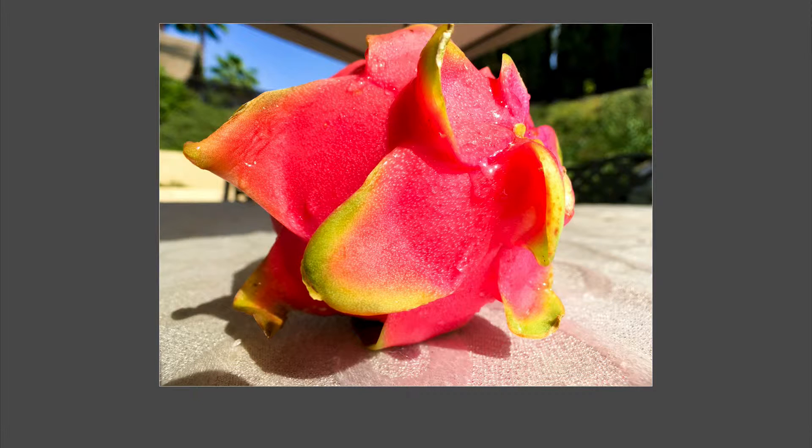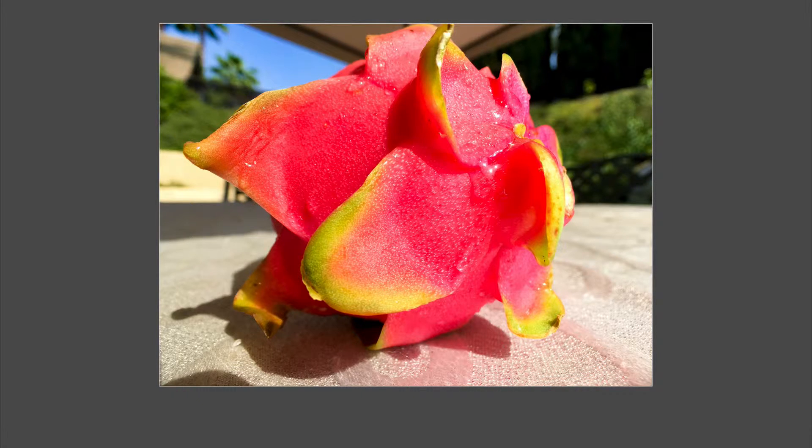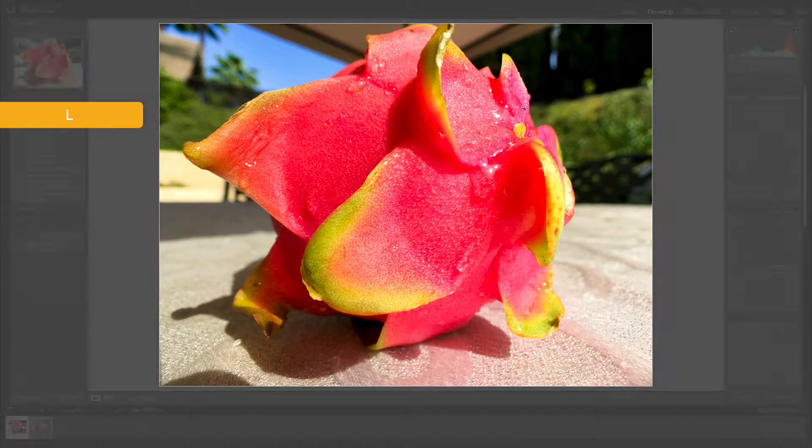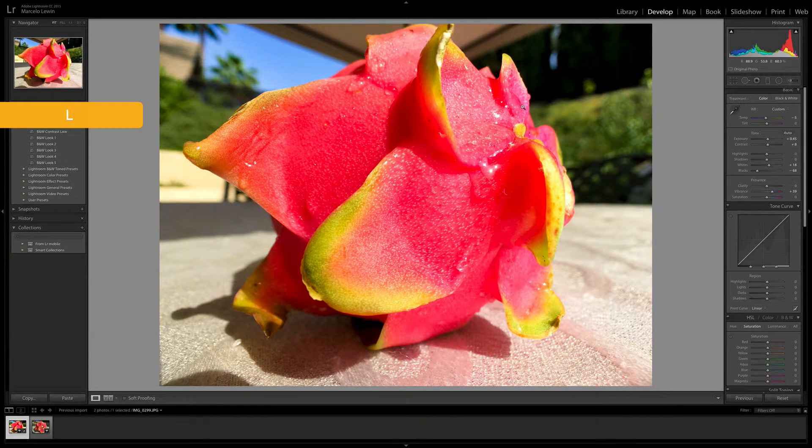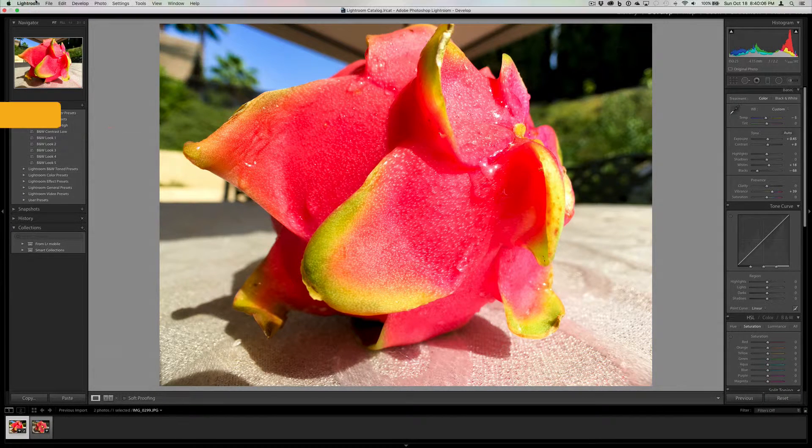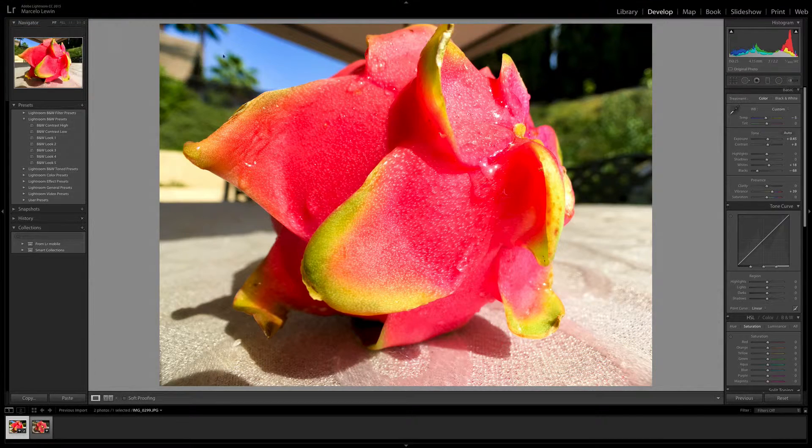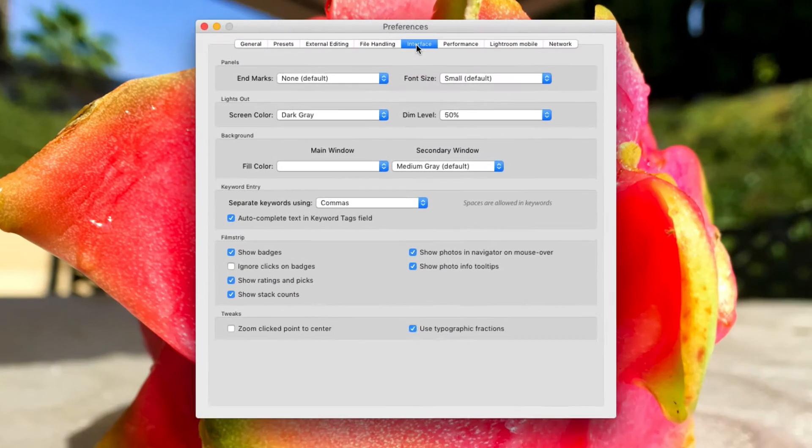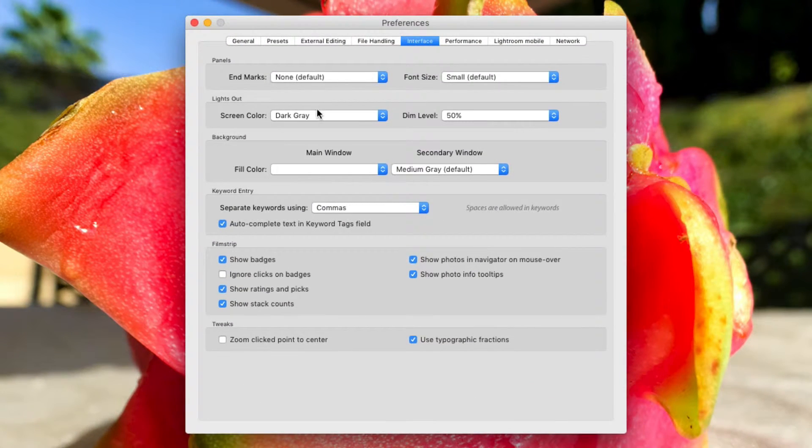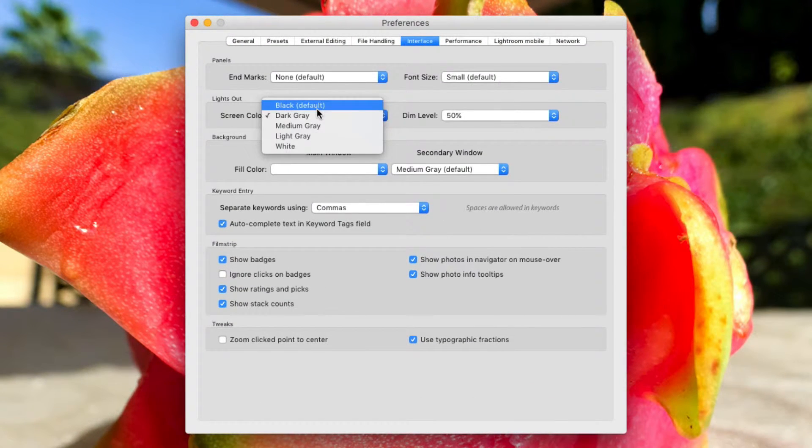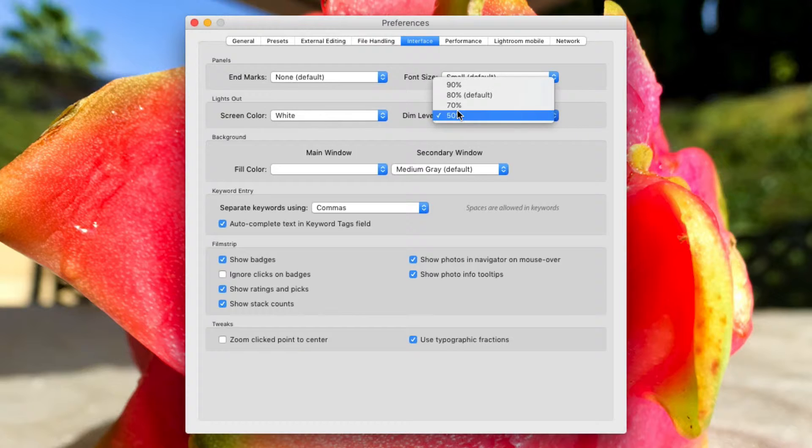Sometimes that's better. Some people prefer gray over black, but it's a matter of preference, really. I'm going to go back to full lights. Let's go back to Lightroom Preferences. Make sure you're in Interface. I'm going to go ahead and select white. I'm going to go back to, let's say, 90%.